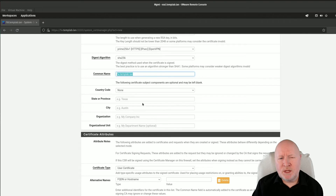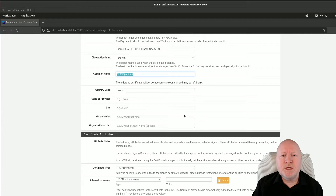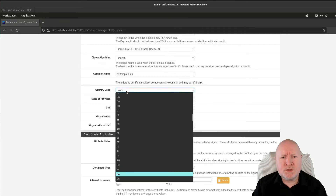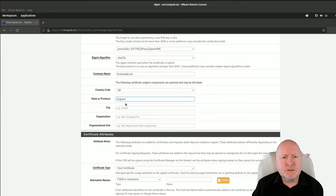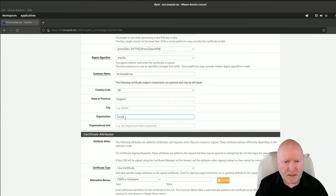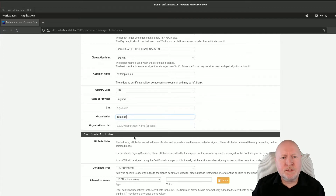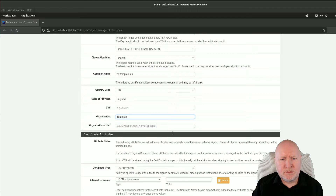The rest of the information is really for the certificate authority to check you are who you say you are and that the computer is legitimate. It also lets users connecting check out information about that specific server. Because it's internal it doesn't really matter so much, but I'll still put some details in. I'll set the country code — for me that's GB for Great Britain, the state is England. For the organisation I'll put templab.lan. Organisational units I don't necessarily need to fill in, so I'll leave that blank.